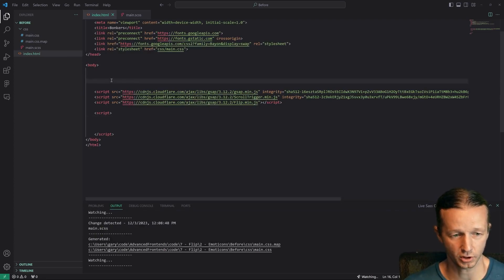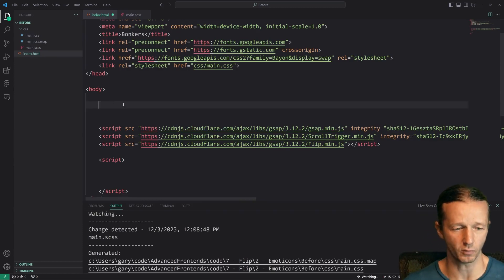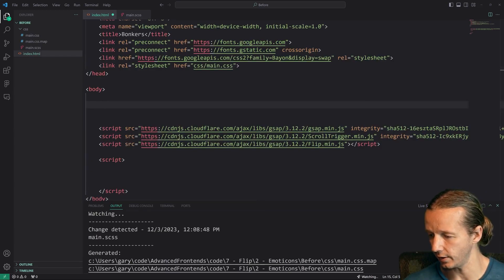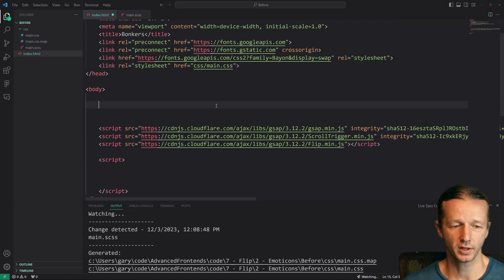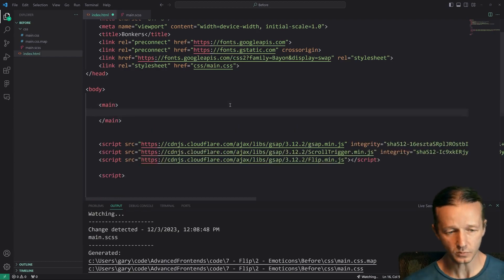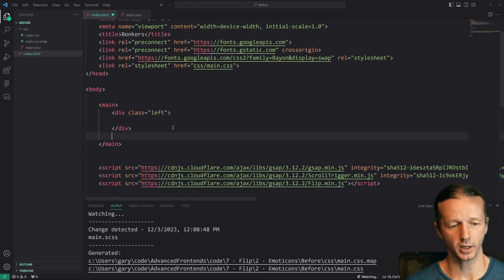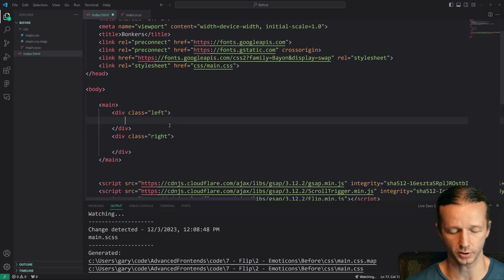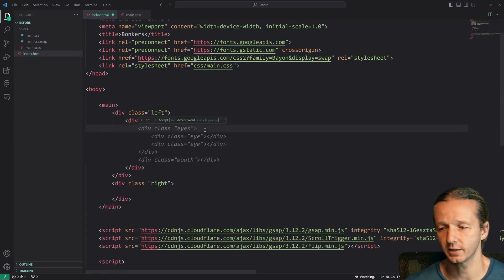If you open up the project files, we're starting with pretty much no HTML, no CSS, and no JavaScript except for the imports. The first thing we're going to do is put everything in two columns inside a main element. After that we'll have a left column and a right column — these are 50/50 columns. Inside the left column, when the page first loads by default, we're going to put the emoticon element.